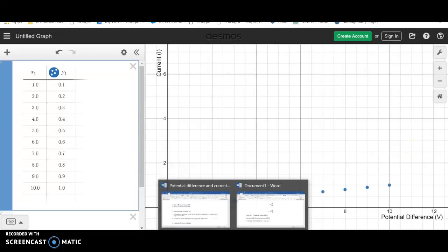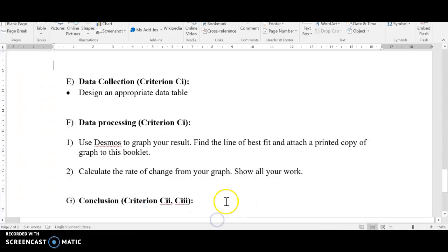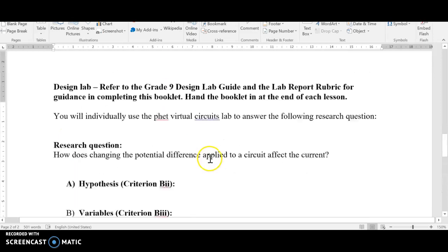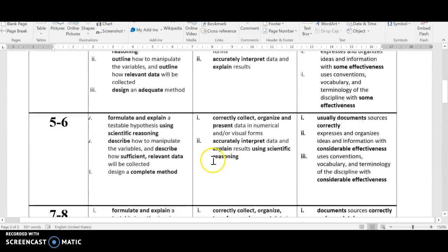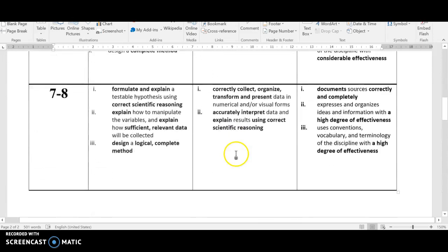Hi scientists, we're going to take a look at how we're going to process our data for Criterion C. Let's go up again to the rubric.